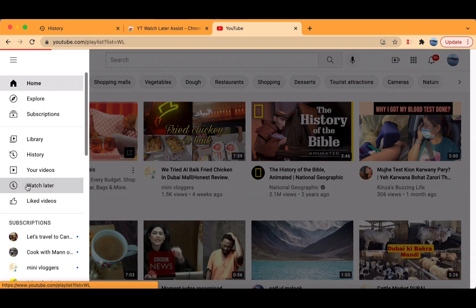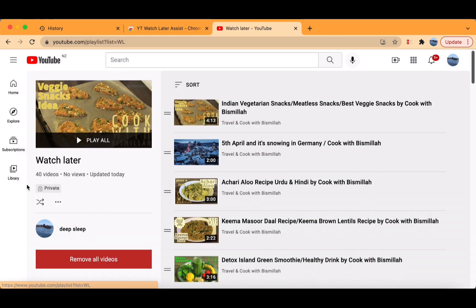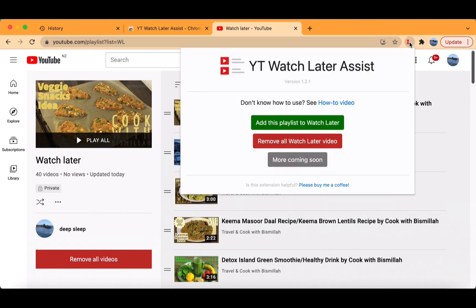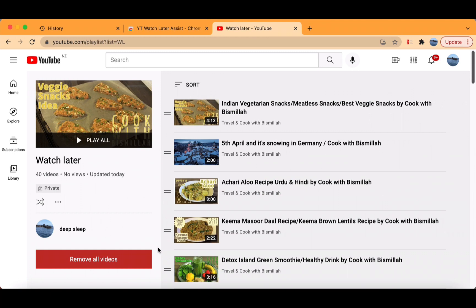And now you will see a big, bold, red button. You can also click on the Extension button and it will show the YouTube Later Watch Assist.